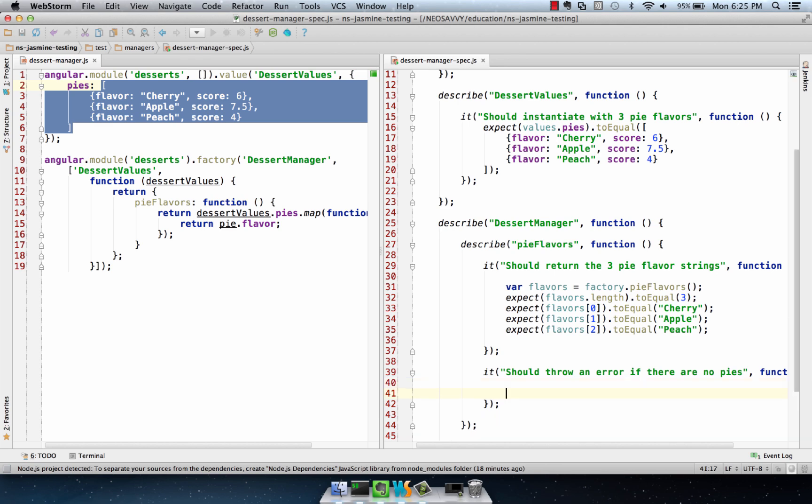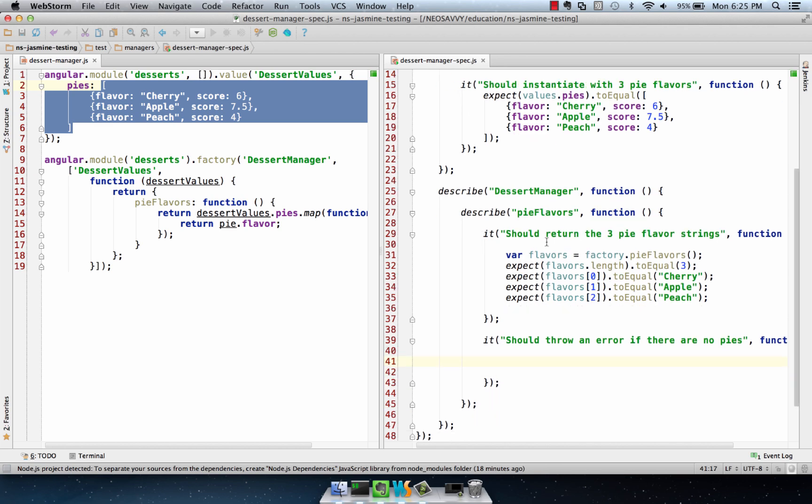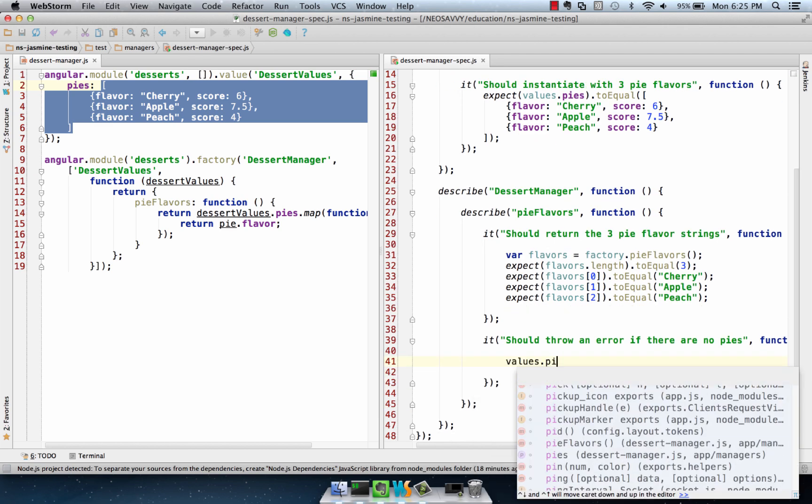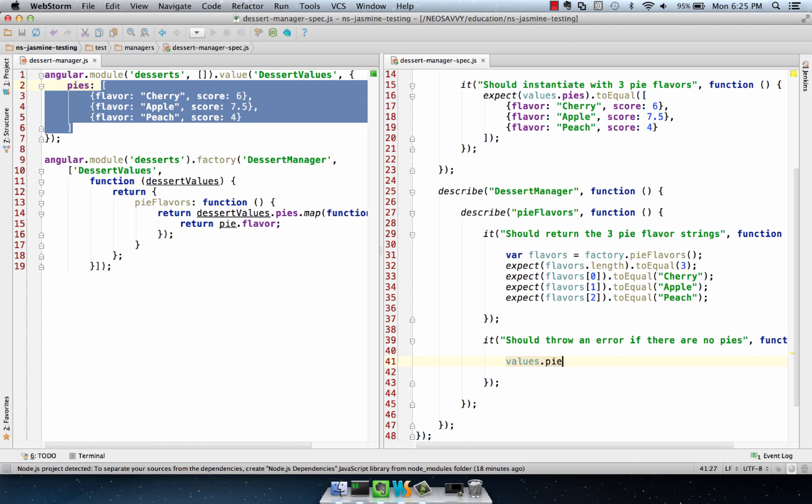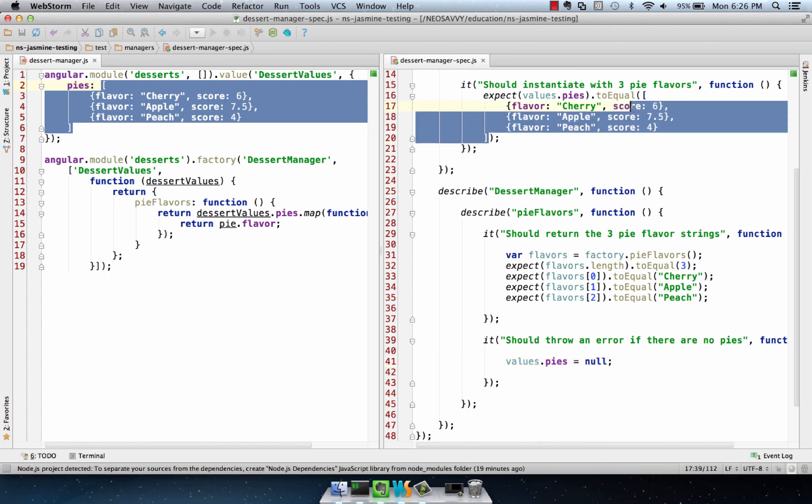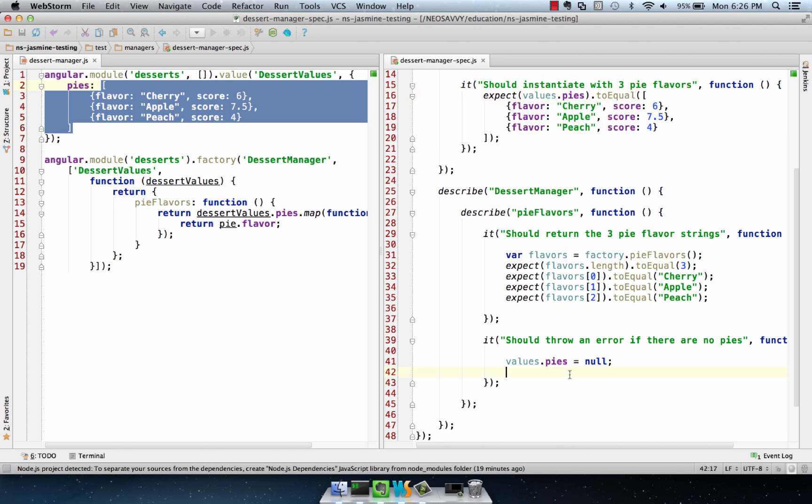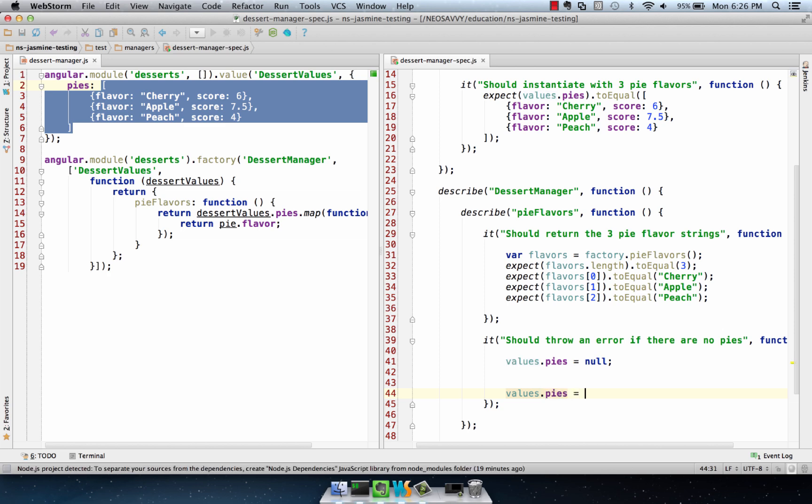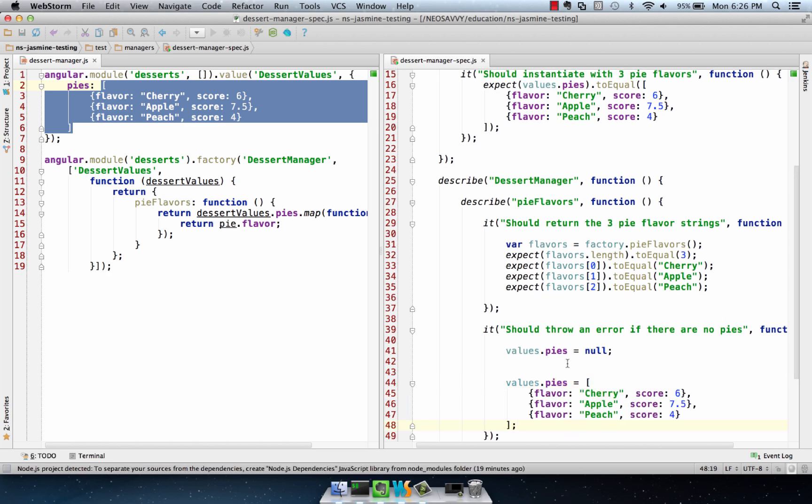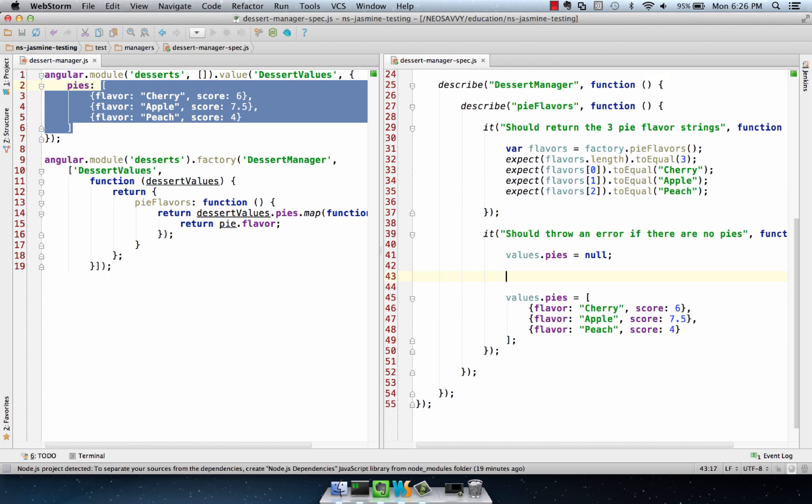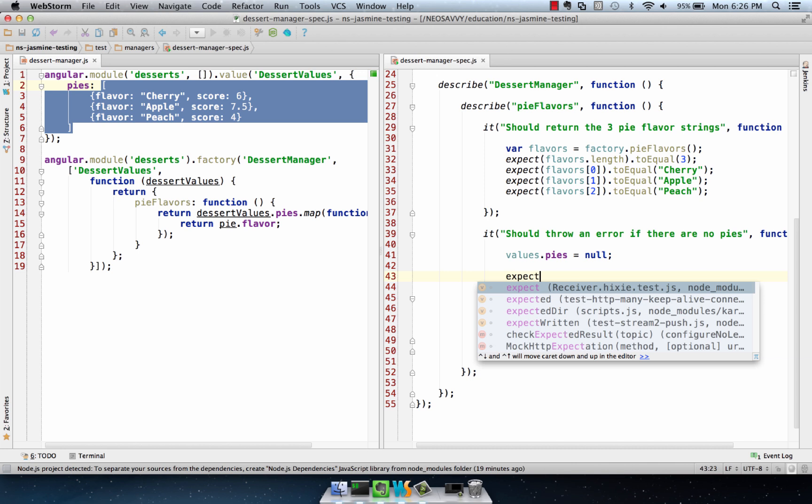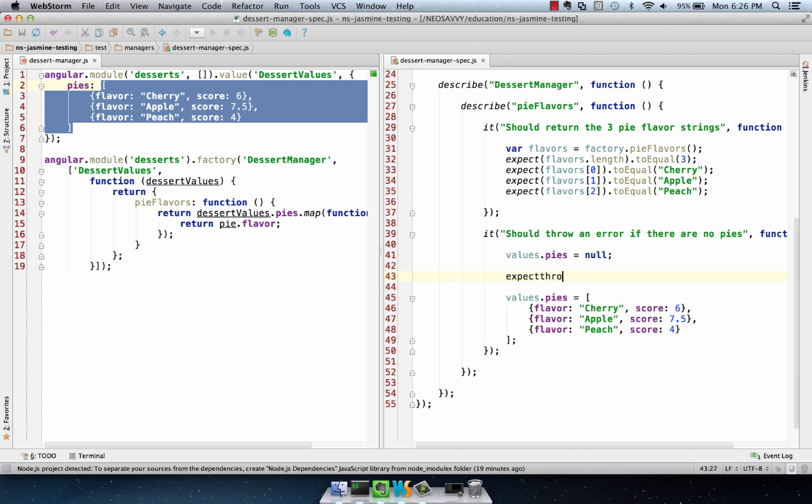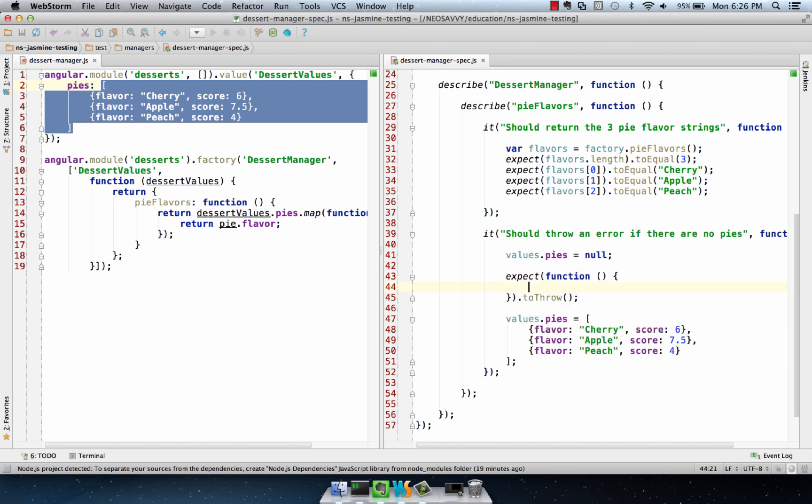And then here, we need to do something a little special. We want to first set the values.pies to equal null, and then we actually want to set them back to their original value after this too, because otherwise the value will affect other methods. So we want this to be isolated. Now, we can also do this in a before each or an after each, but since it's only one method, I'm just going to do it right within the it block.